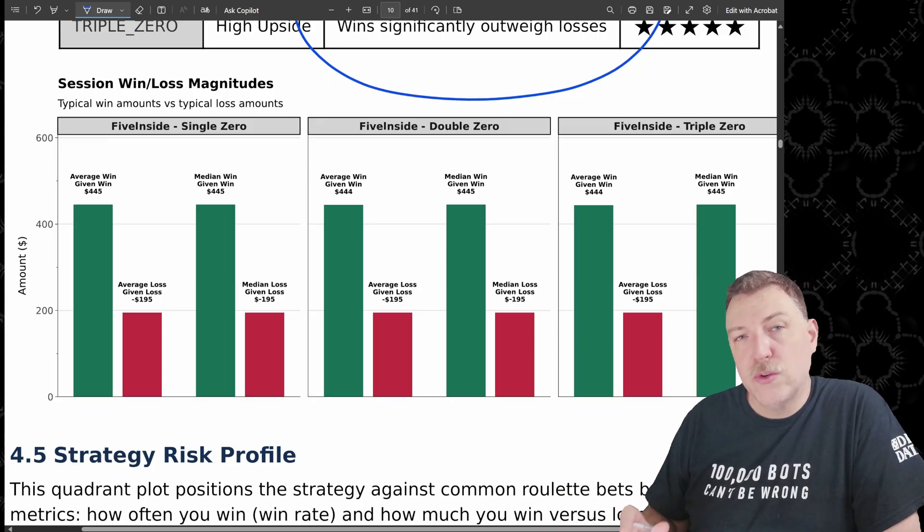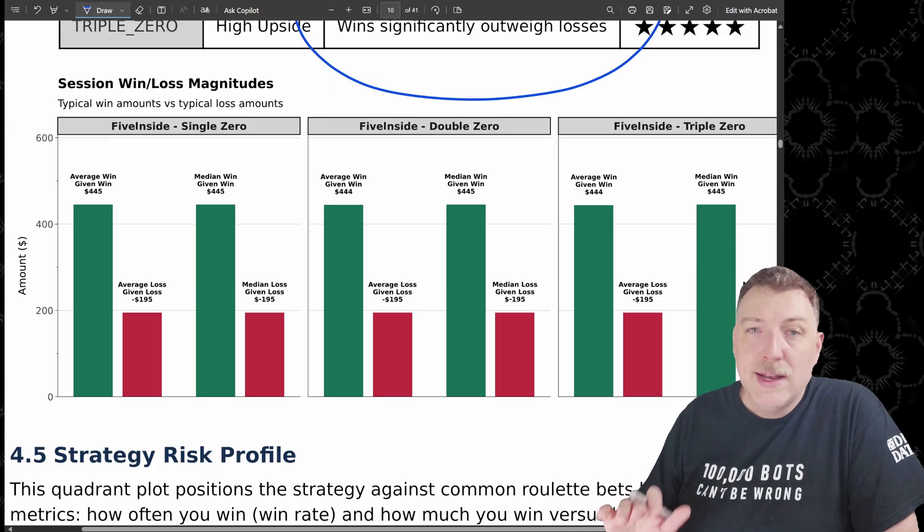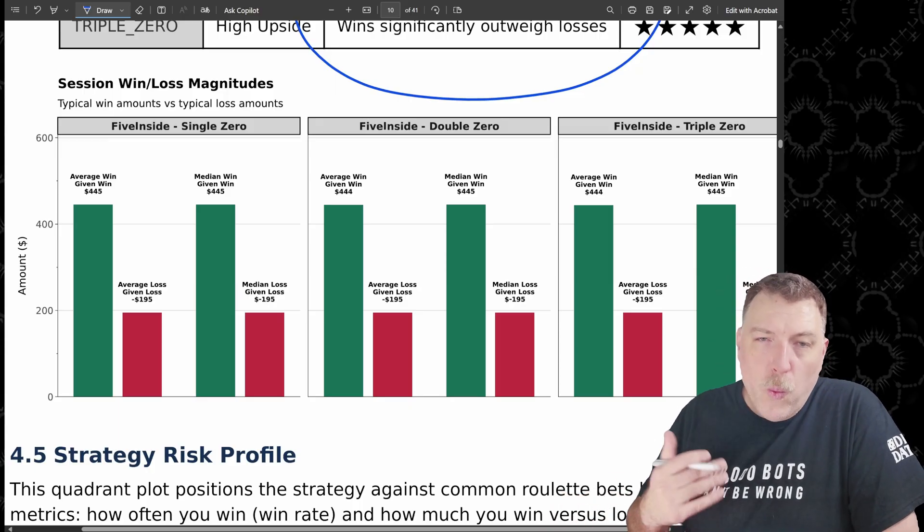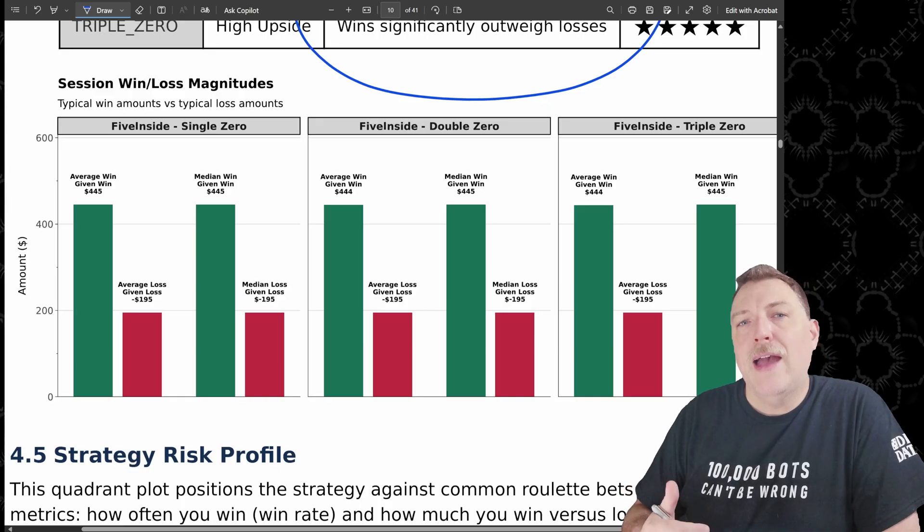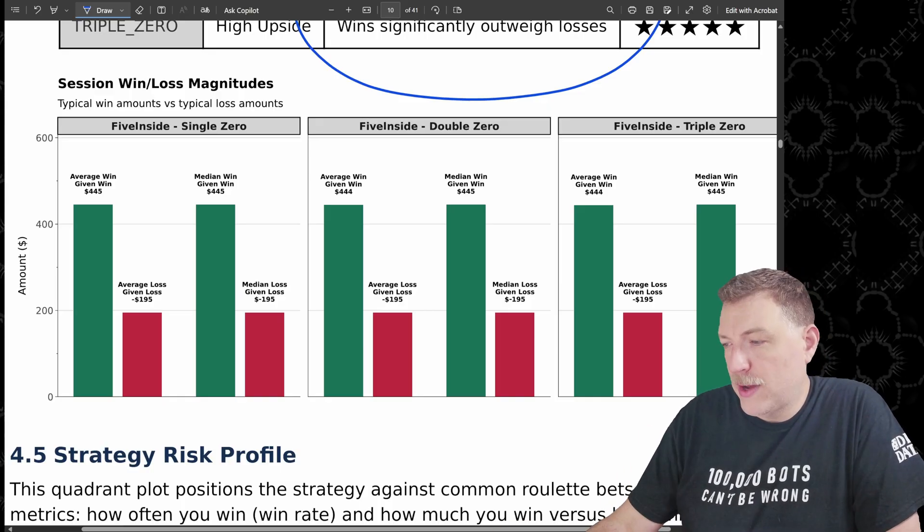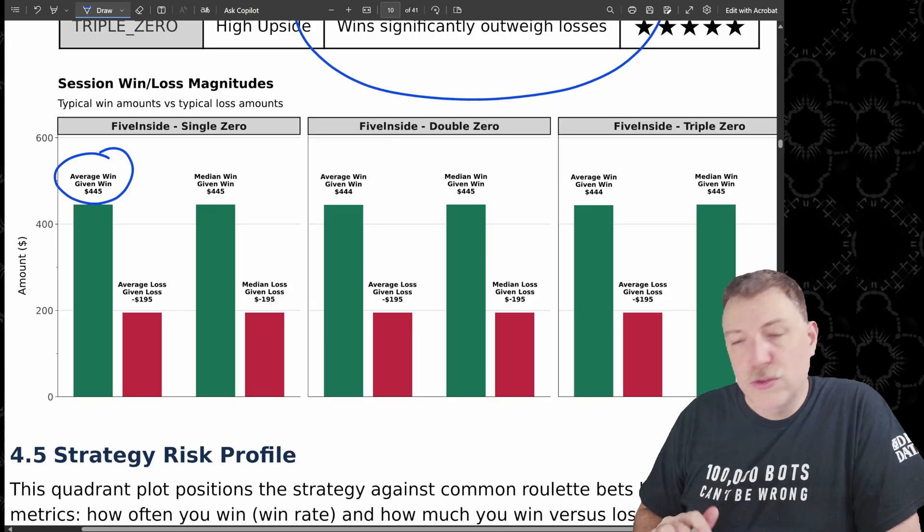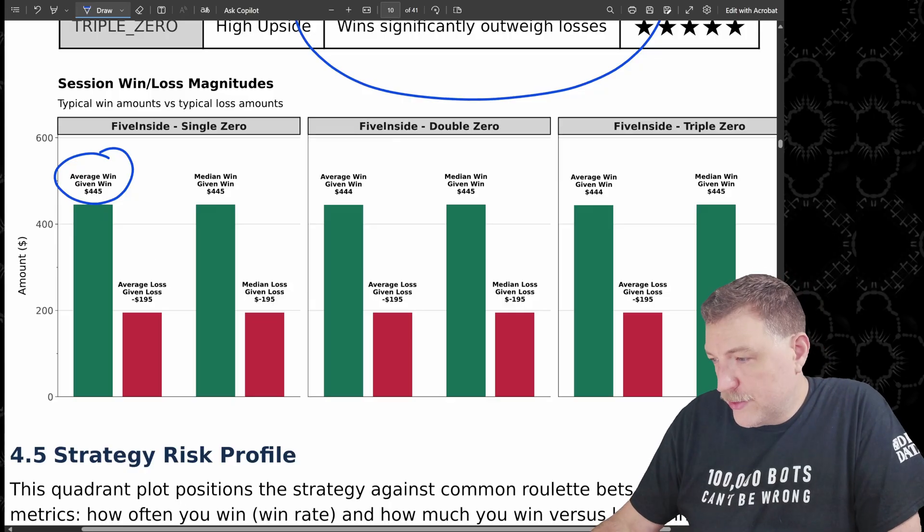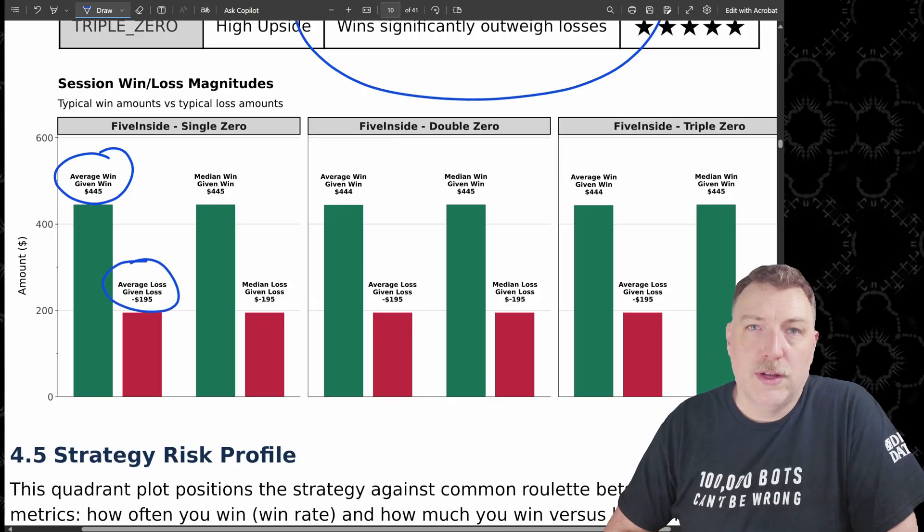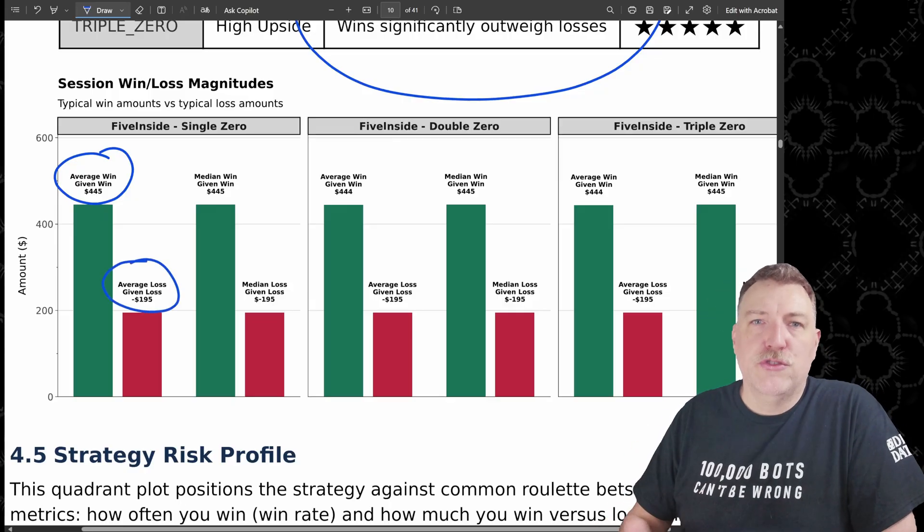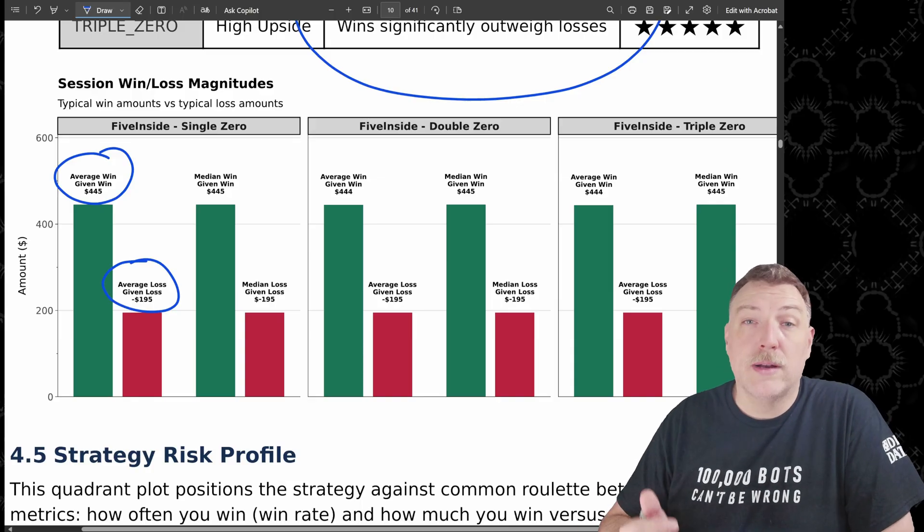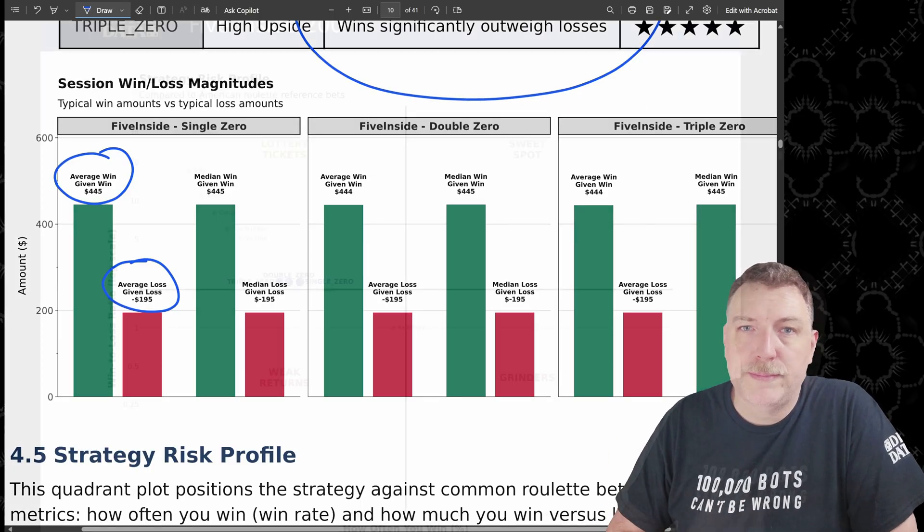This is the session wins and loss magnitudes. Now, what this is saying is that when the bots win on average, they're winning $445. But when the bots lose, they're losing on average $195 only. And that ratio drives some of the other metrics that we're going to be looking at later in the report.